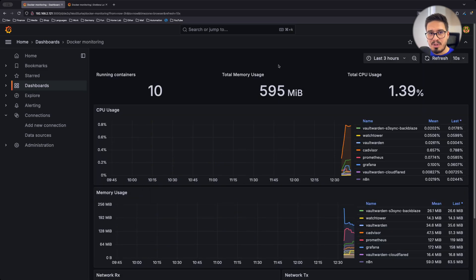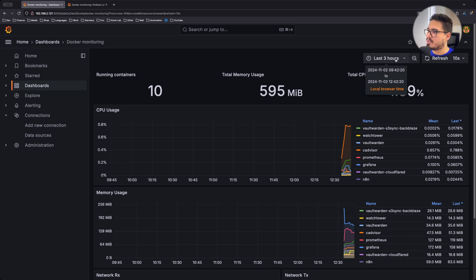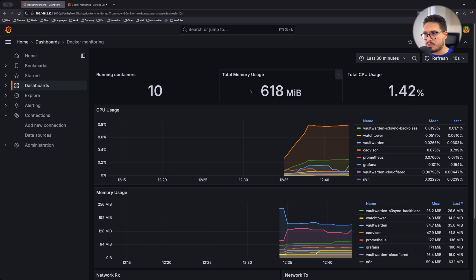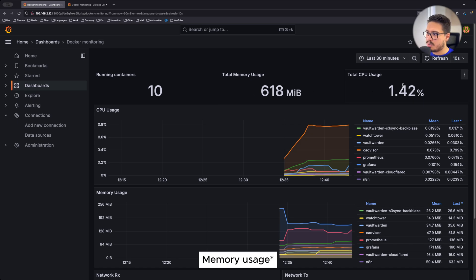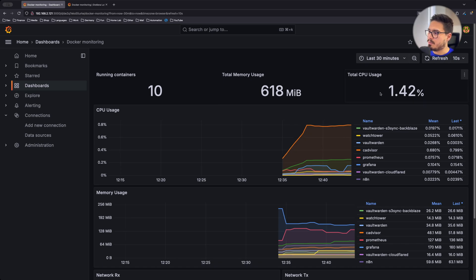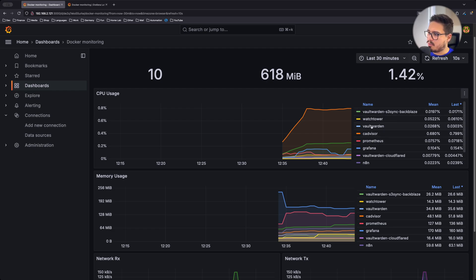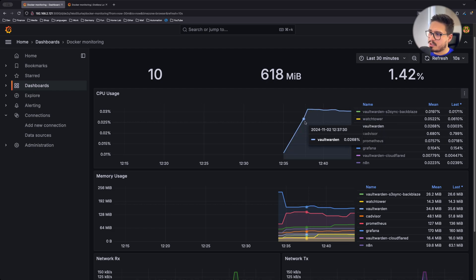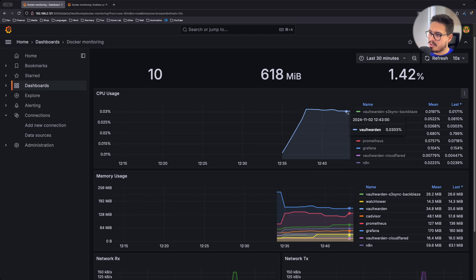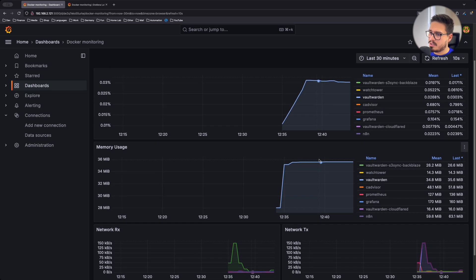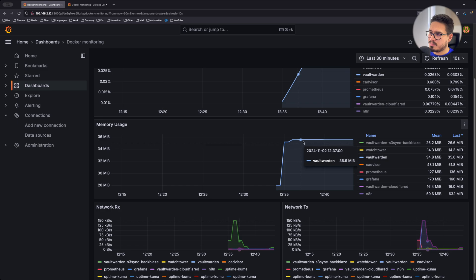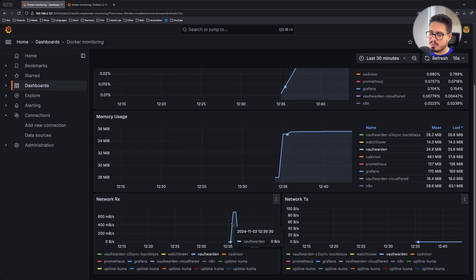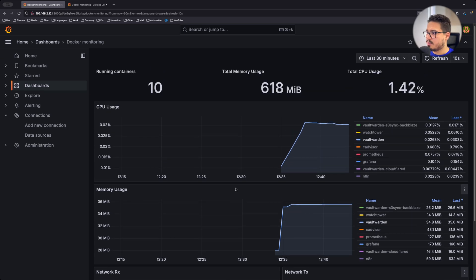Welcome to your monitoring panel for your Docker containers. As you can see, I'm running 10 Docker containers with 600 megabytes of usage with one and a half percent of CPU usage. You can filter by different container. For example, if I select Vaultwarden, it's using this amount. Same for here, it's using 35 megabytes of RAM. And also you can see the network usage.